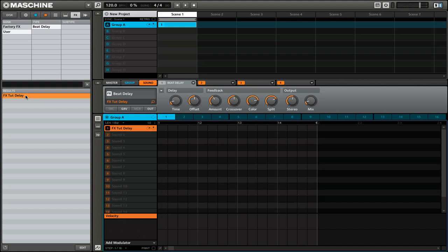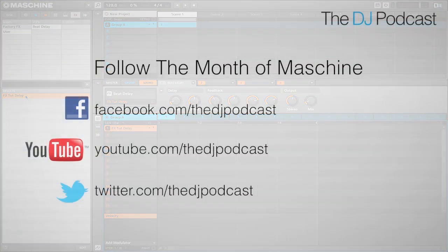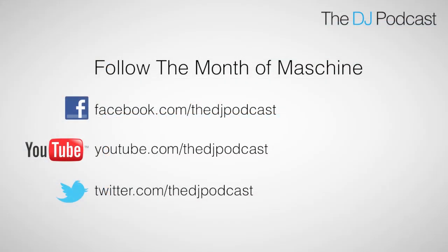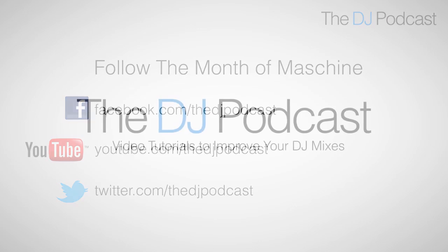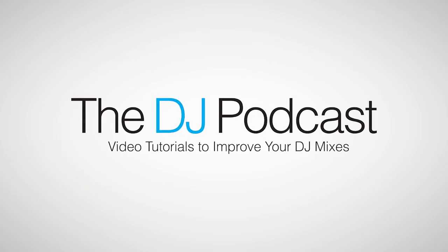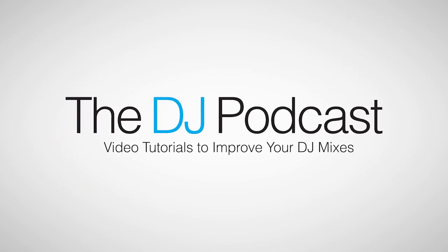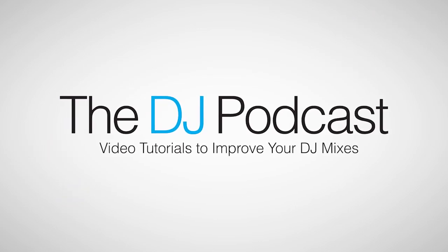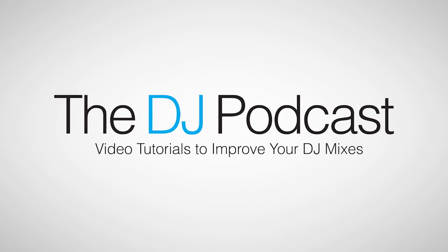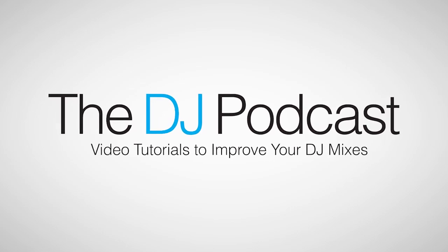This has been an overview of how you can add effects to your Maschine projects. You can follow the month of Maschine 2012 on Facebook, Twitter, and YouTube. And don't forget to visit the DJ podcast.com for more reviews, news, and how-tos.